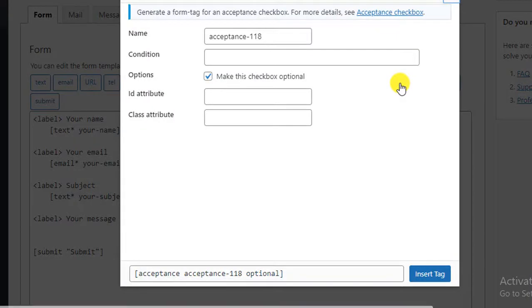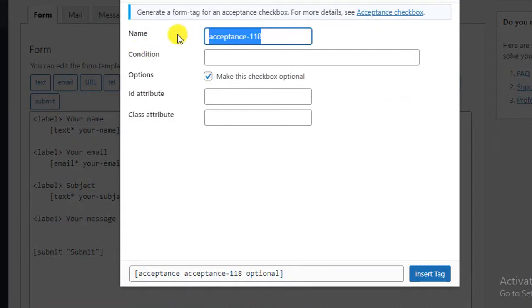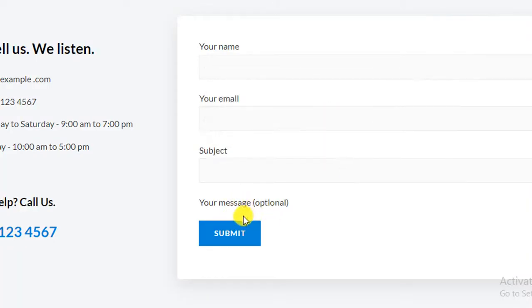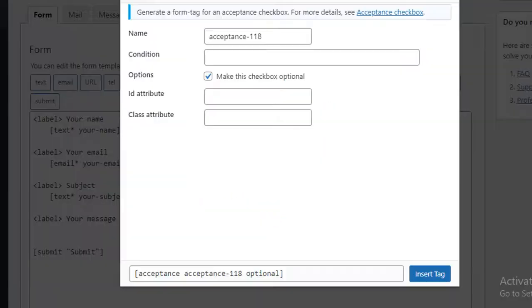So click on it and then you can put here a name but we are okay with the default one. And at the second field you can see here Conditions. So here we have to put our text which one we want to show before the submit button.